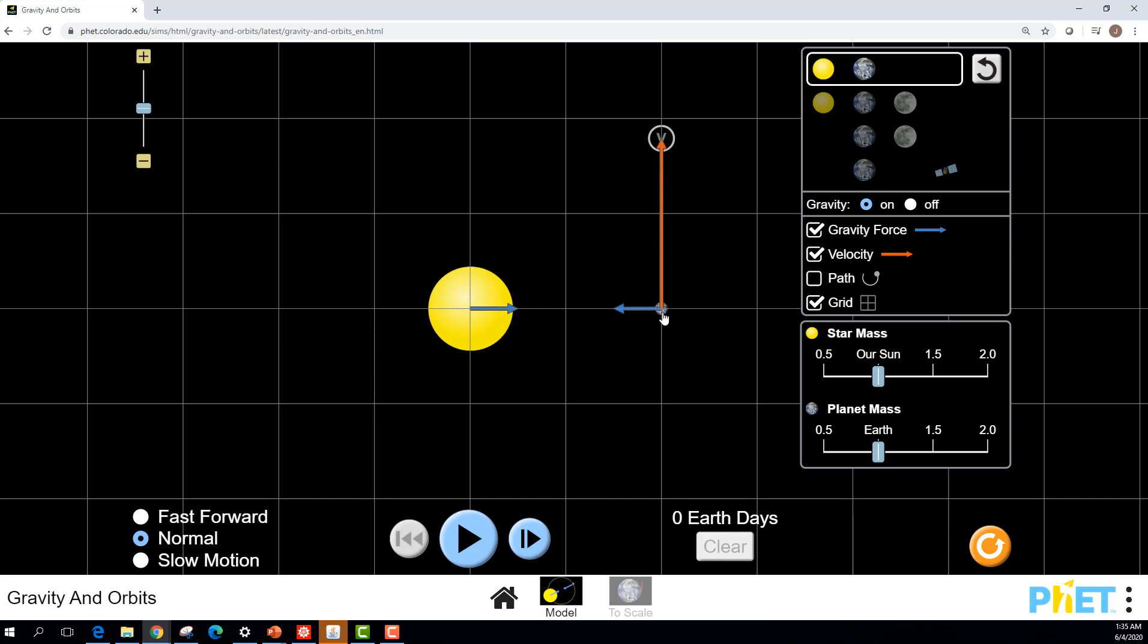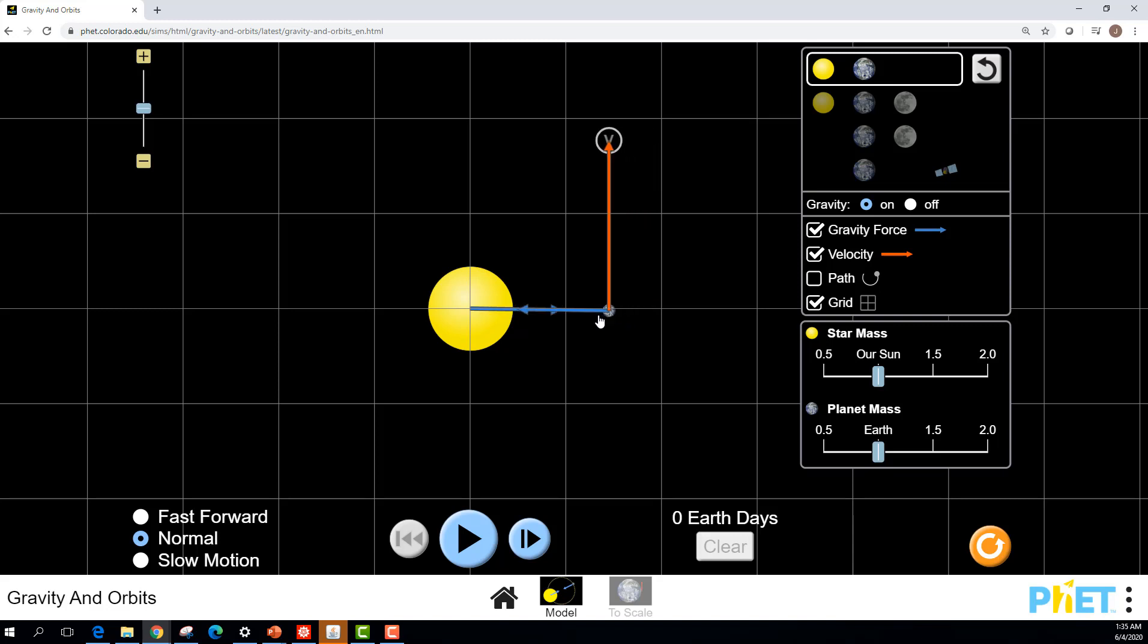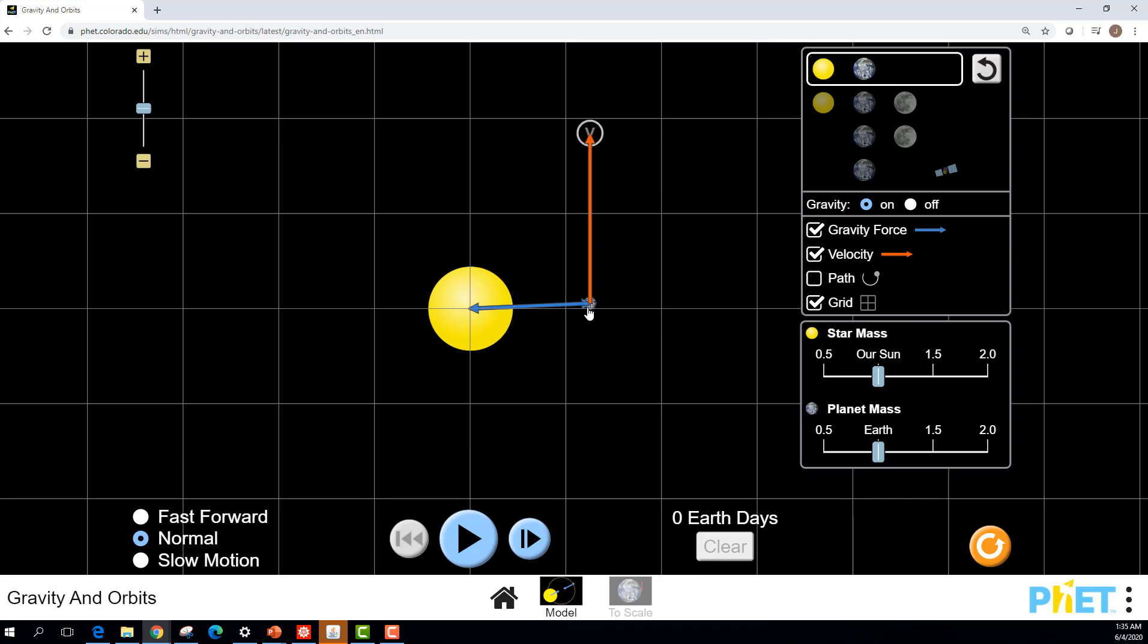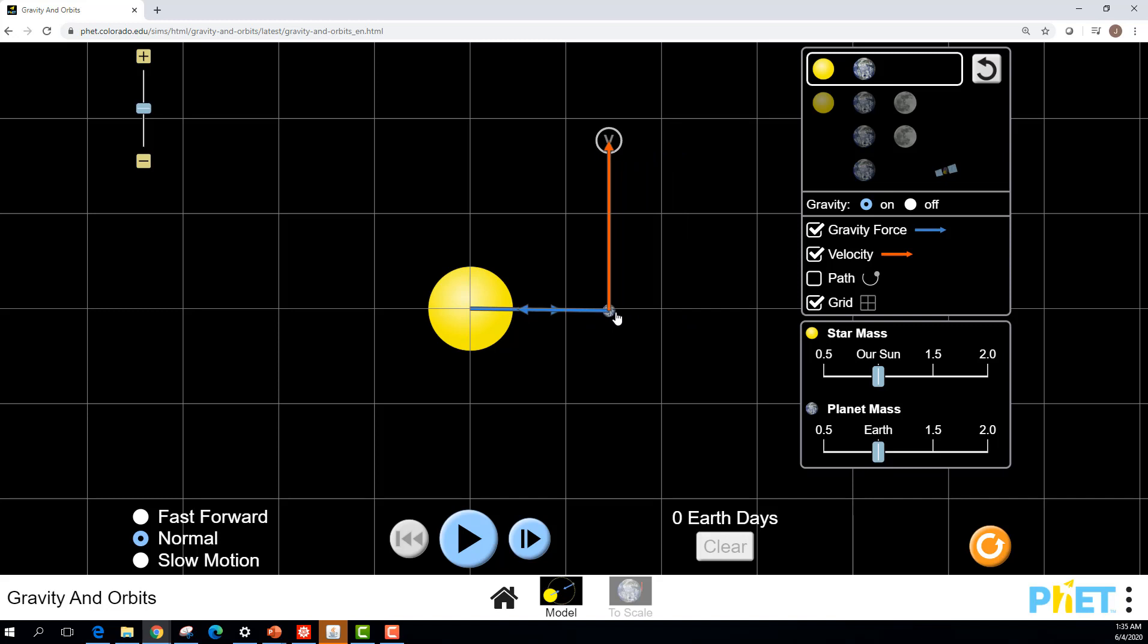You can click on things and drag them around. Watch the size of these arrows. Remember that GMm over r squared equation where gravity is a function of how close you are to the object. They actually have that in there. As you move the objects closer to one another, that GMm over r squared - r is smaller, so the force gets larger as you get closer together. You can pull things around and see that gravitational force change.